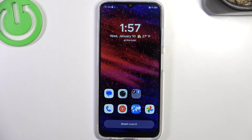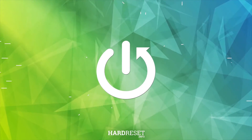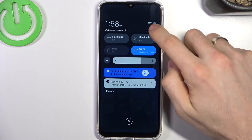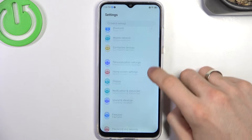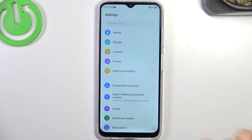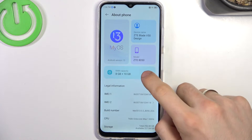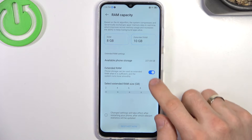Welcome! In front of me is the ZTE Blade V50, and now I can show you how to make this device faster. To make this device faster, firstly you need to open the Settings, scroll down, and find the latest item — About Phone. Click on it, and here you have RAM capacity in this feature.